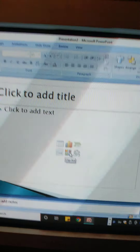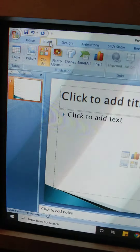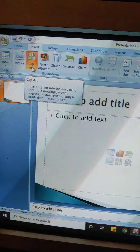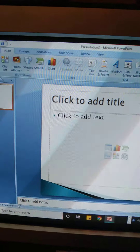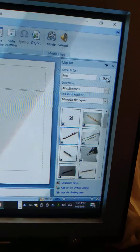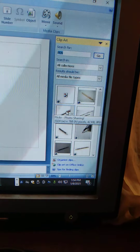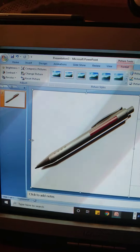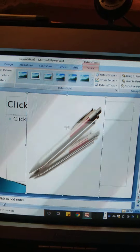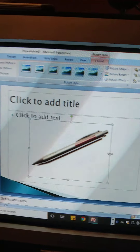From the Title and Content layout, we can insert a table, chart, smart art graphics, pictures, or clip art, and also insert a media clip. Alternatively, we can go to the Insert tab, click on Clip Art, and search for anything — for example, if I type 'pen' and search, different pictures of pen will be displayed and we can select any one.